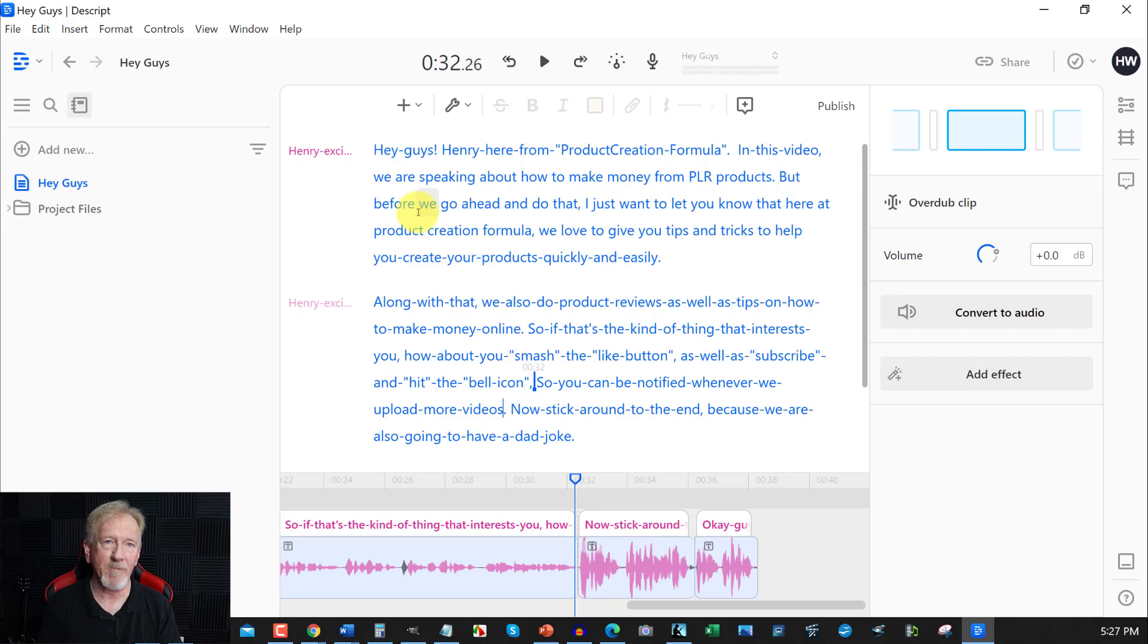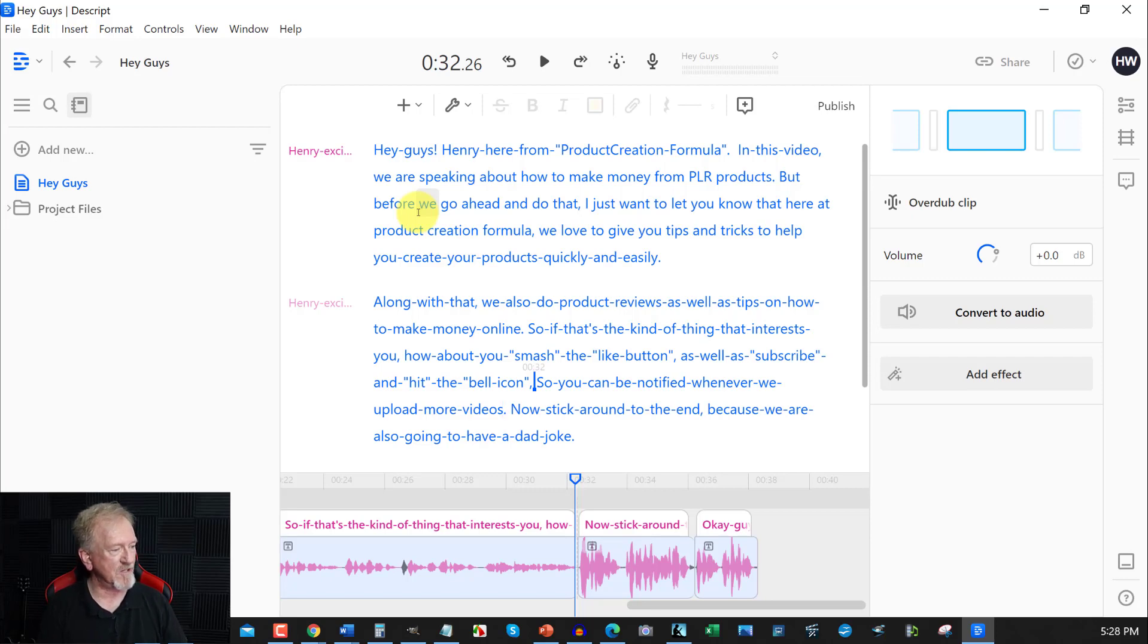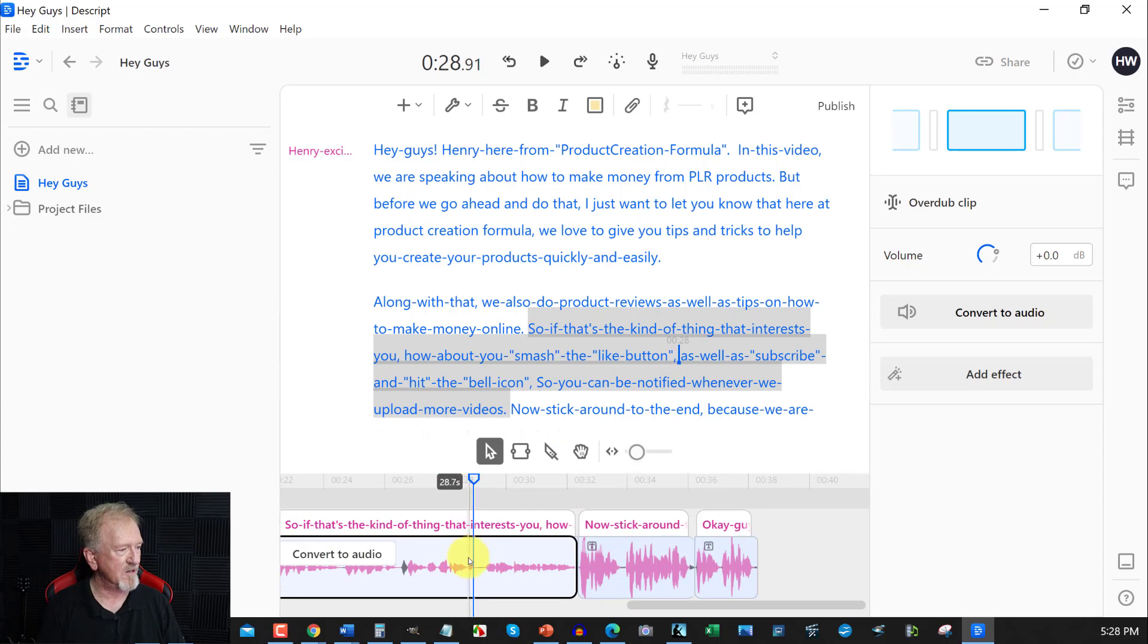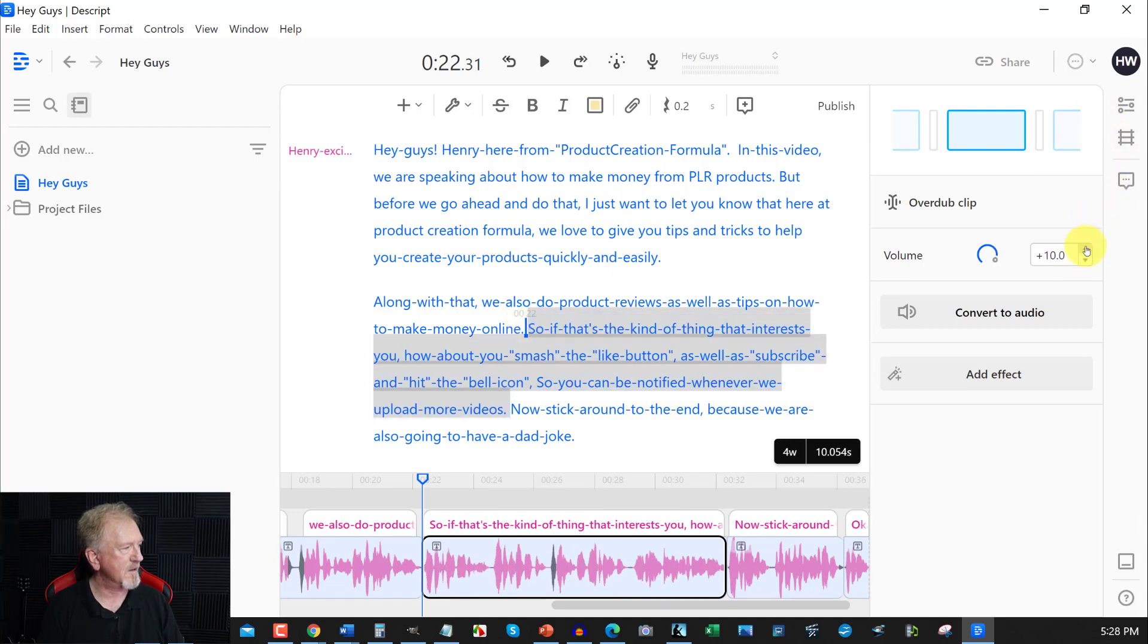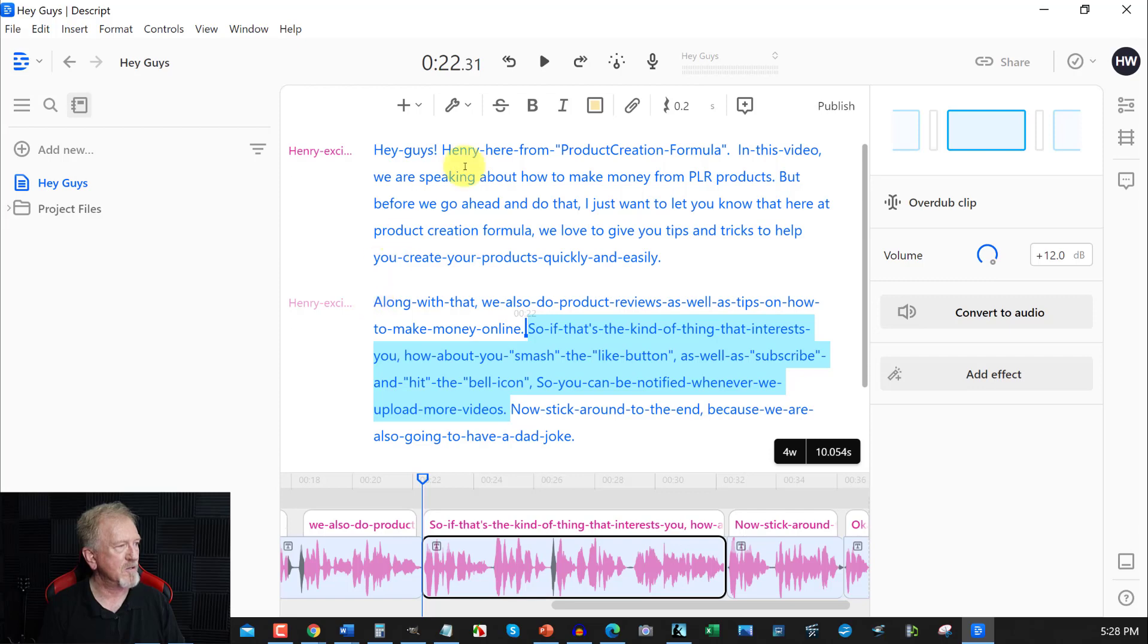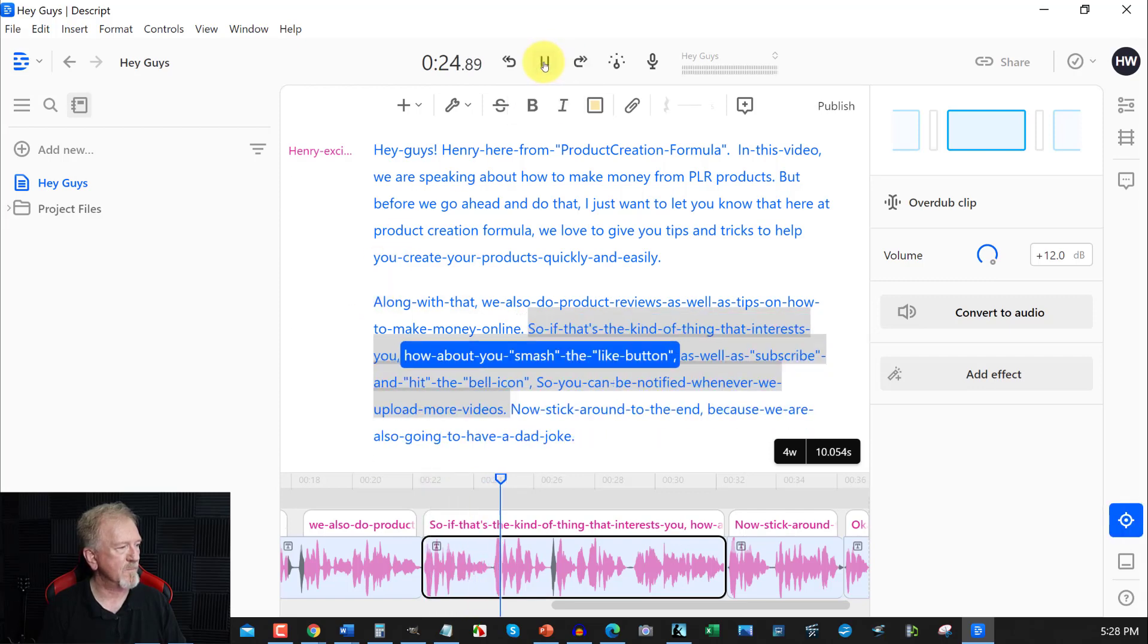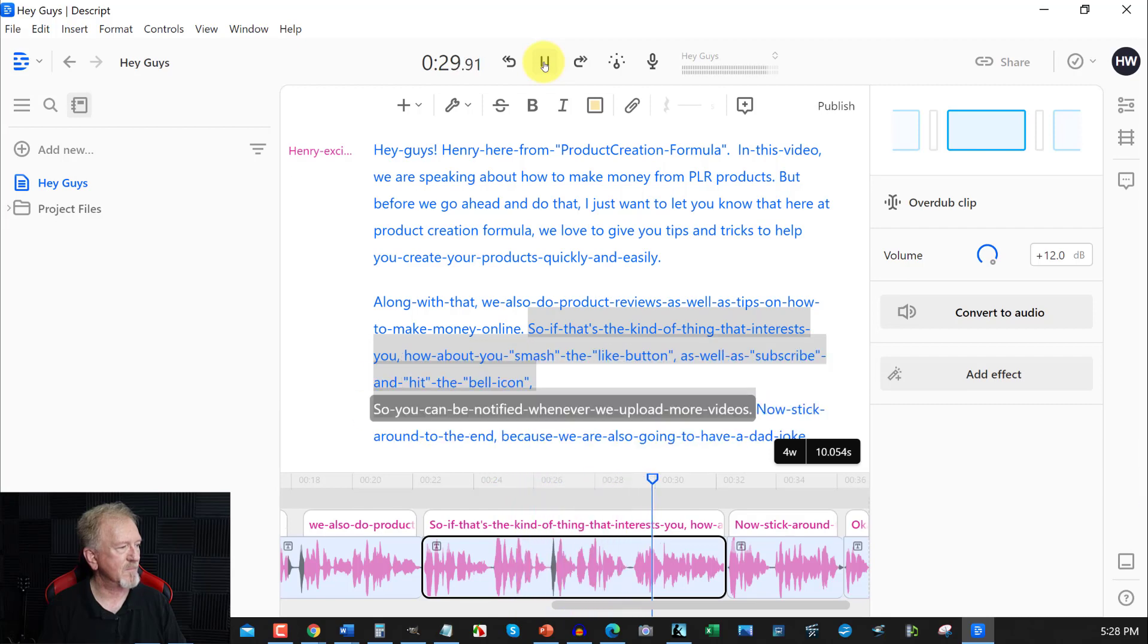Now it's never going to be 100% perfect but the more you upload the better it's going to be. Now as you can see down here, as you can see right here it has in fact gone quieter there. So what we're going to do is I'm going to highlight this section just there and I'm going to go over here and I'm just going to increase the volume here until it matches the rest of it which is right there. So now it is going to match the whole lot. So if I was to hit play, so if that's the kind of thing that interests you, how about you smash the like button as well as subscribe and hit the bell icon so you can be notified whenever...